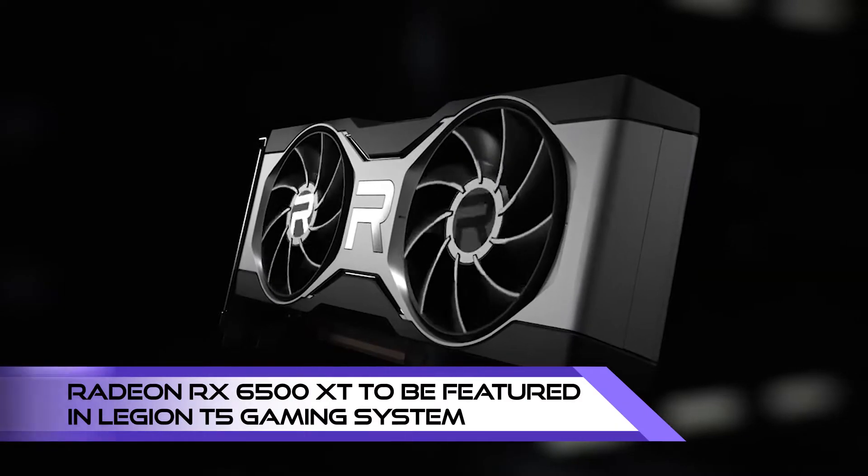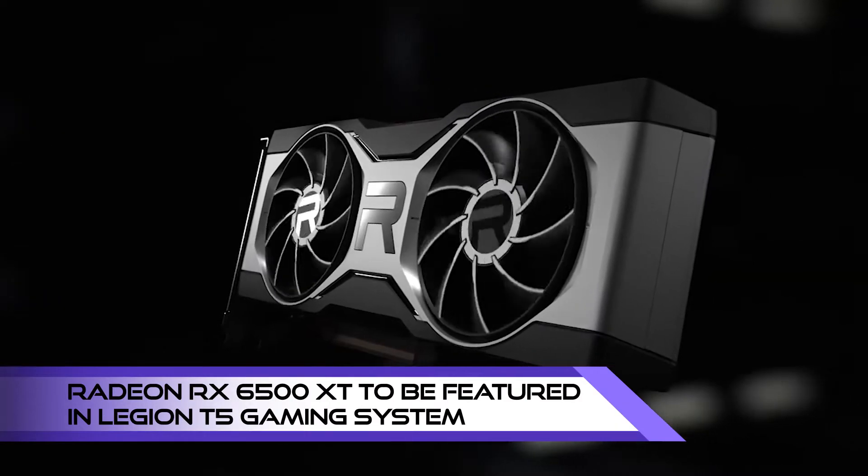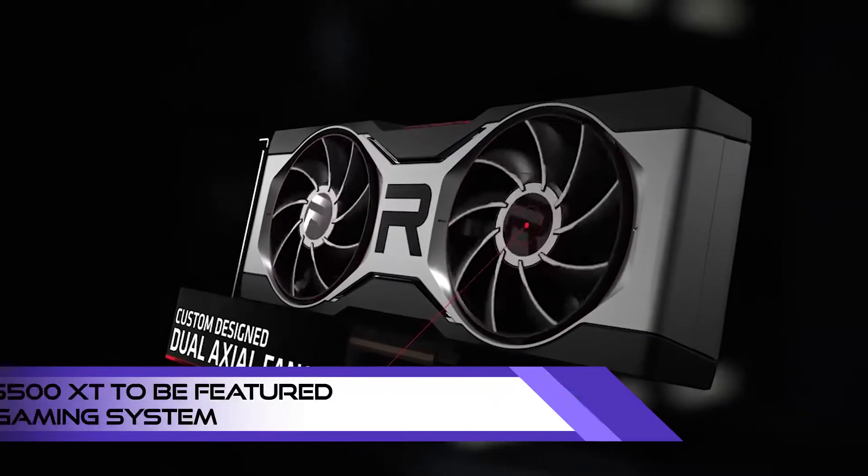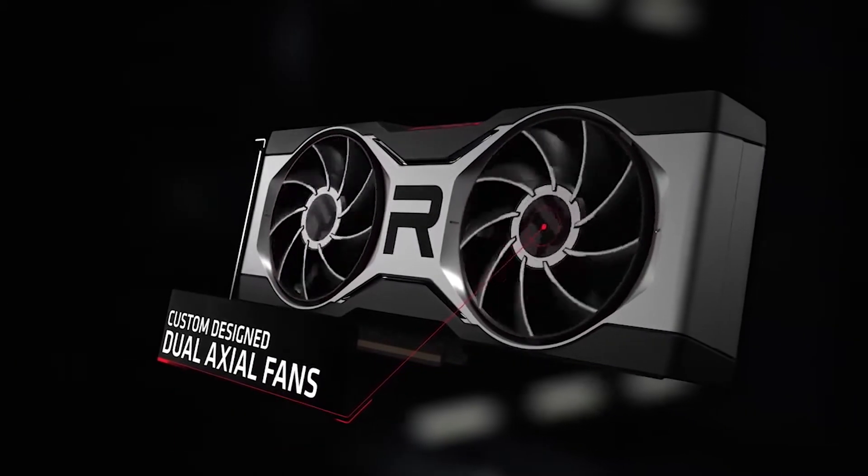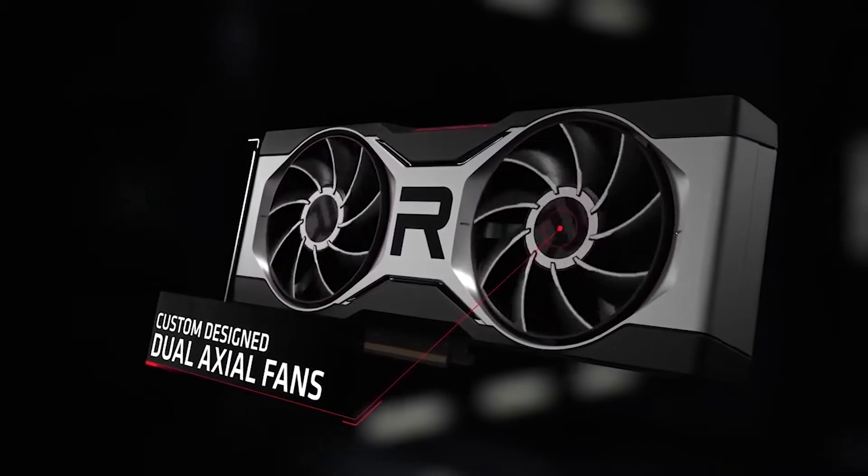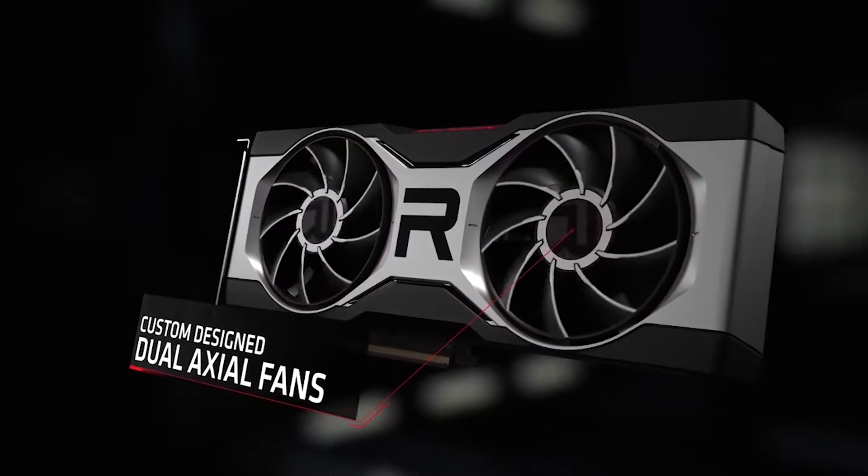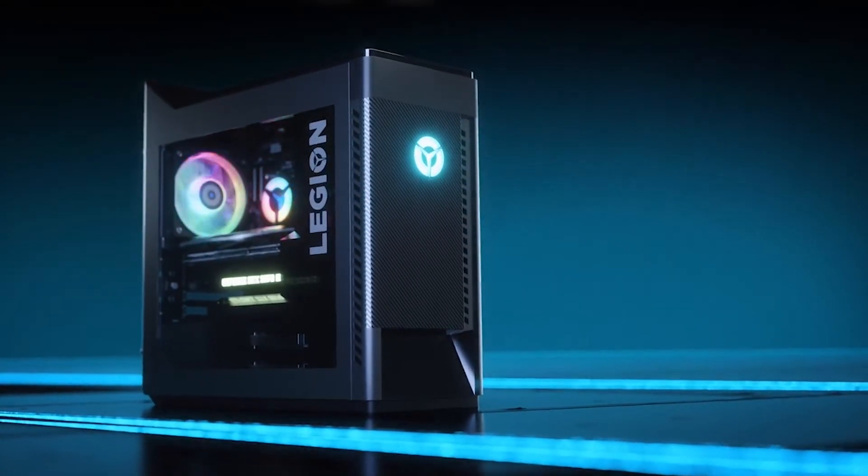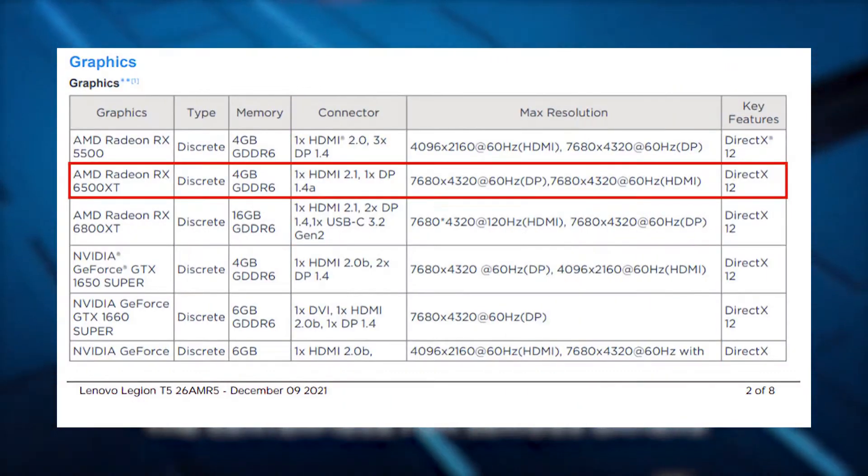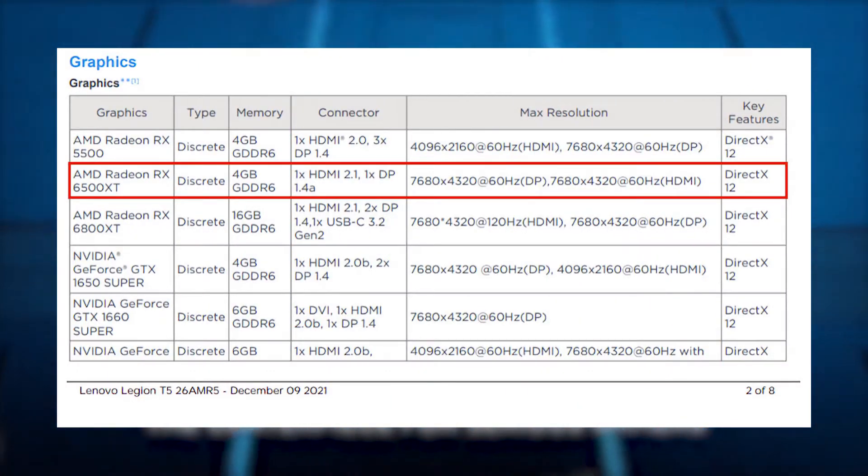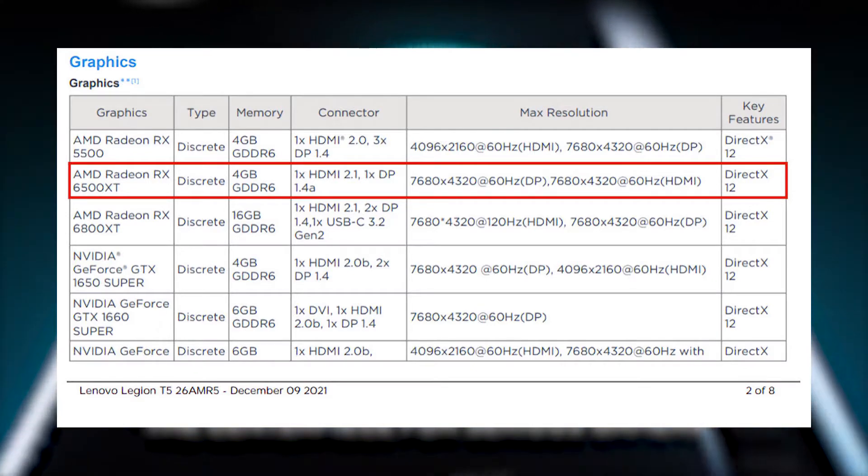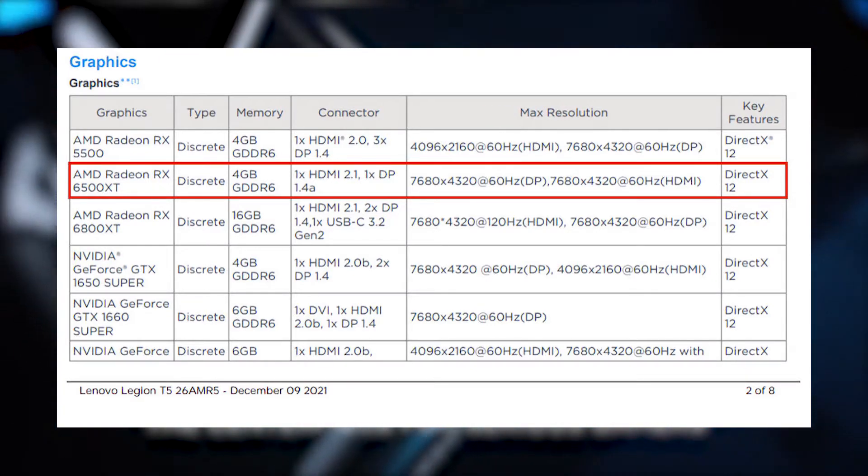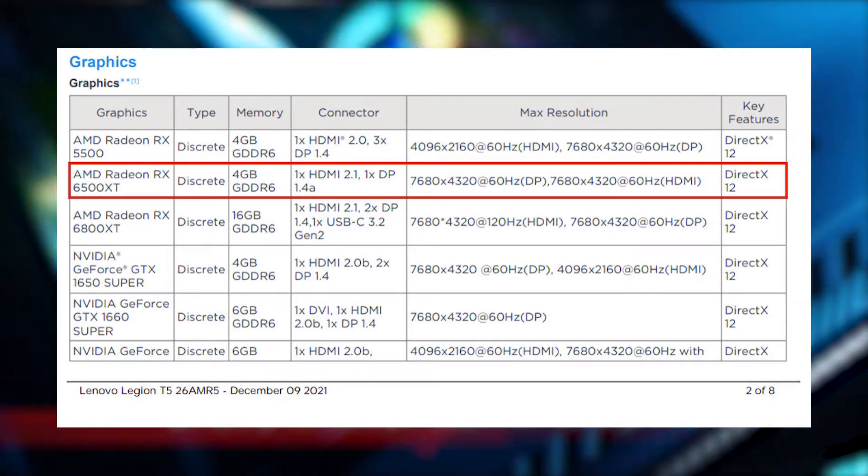The Radeon RX 6500 XT hasn't even been officially announced, and yet Lenovo had accidentally confirmed that the card will be an option for the Legion T5 gaming system. According to the listing of Legion T5 PC from December 9th, which they've removed already unfortunately.